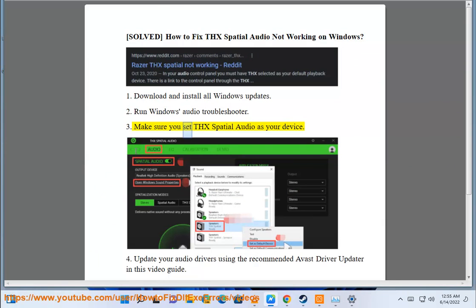Step 3: Make sure you set THX Spatial Audio as your device. Step 4: Update your audio drivers.